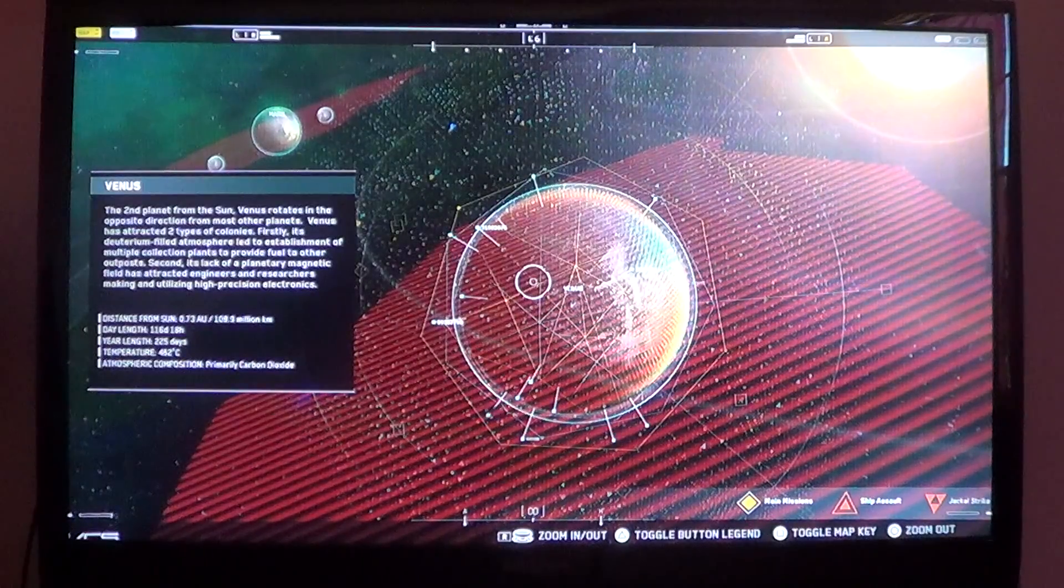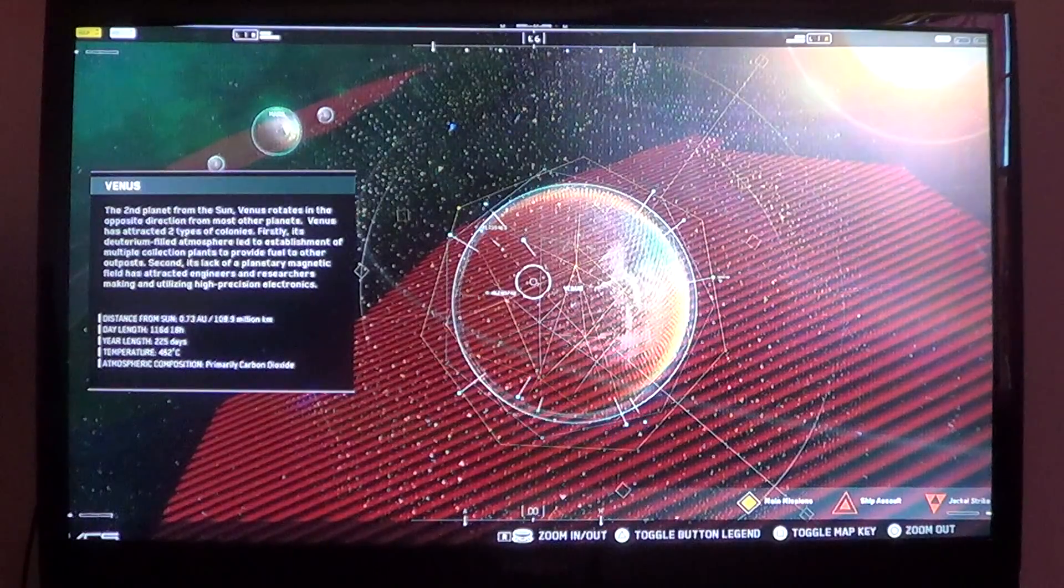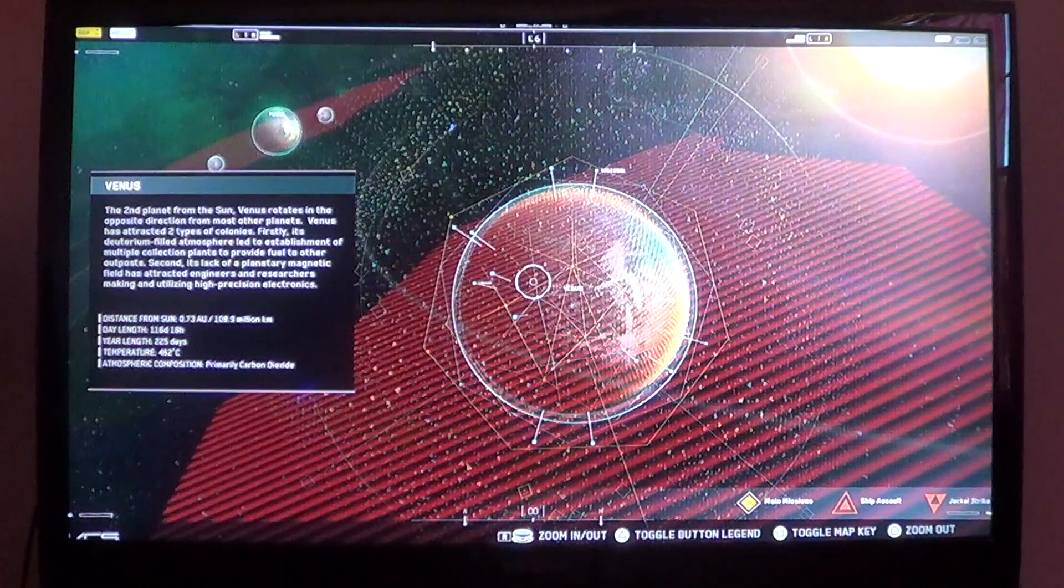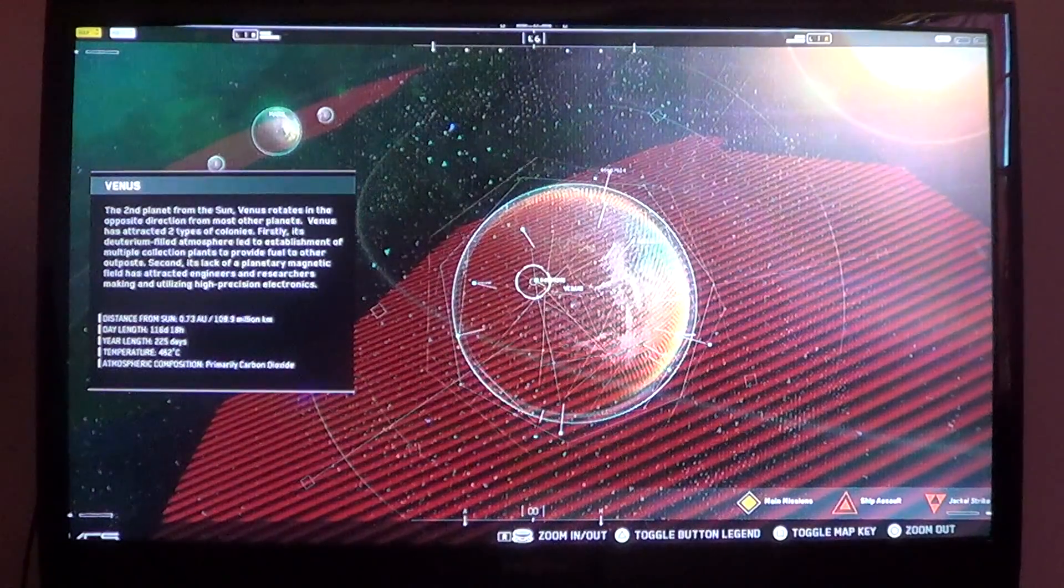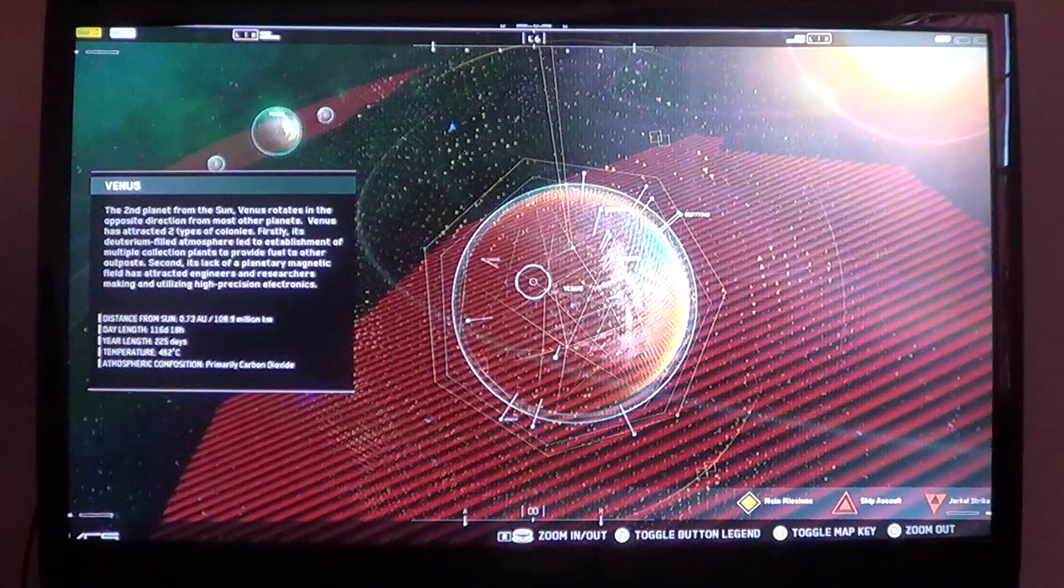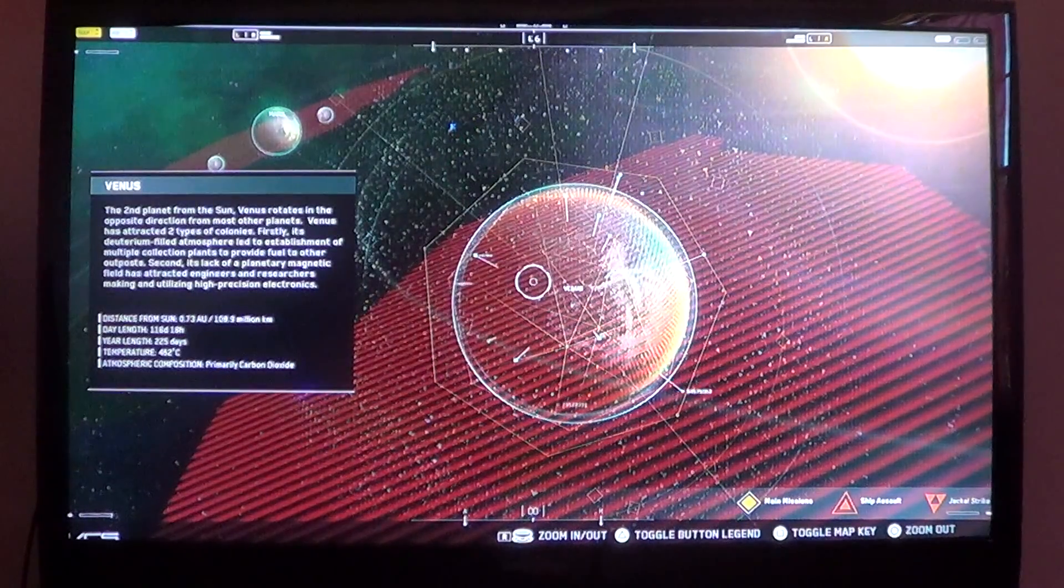Second, its lack of planetary magnetic fields has attracted engineers and researchers making and utilizing high-precision electronics. Distance from the sun: 0.73 AU, 108.9 million kilometers.